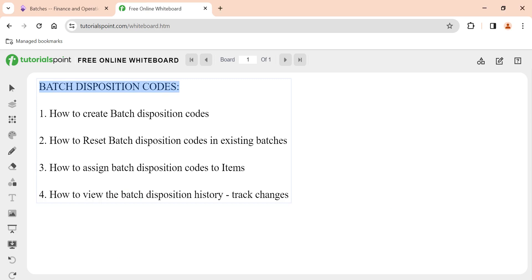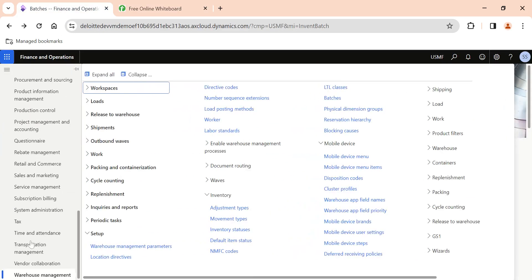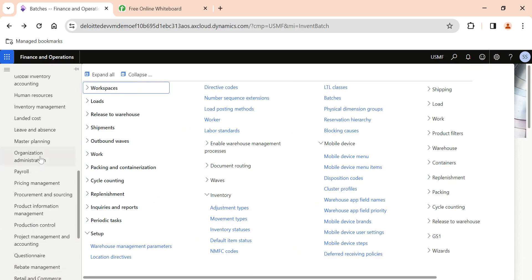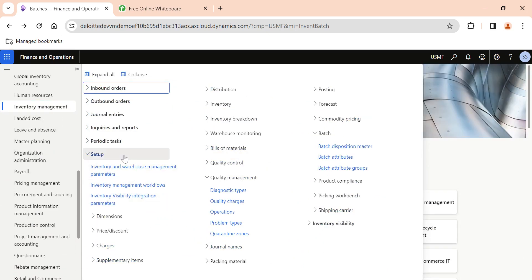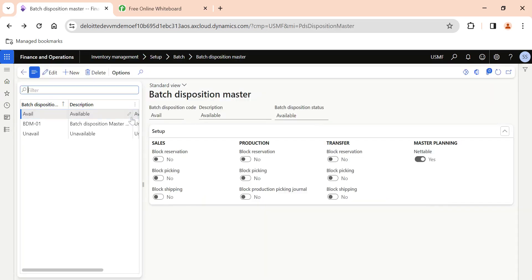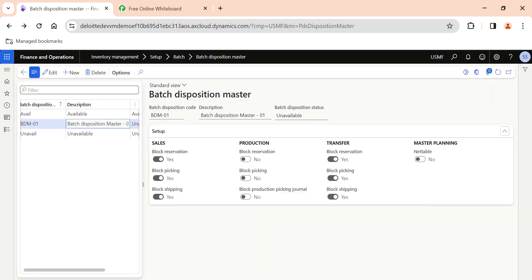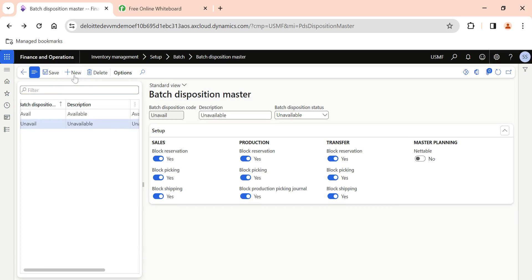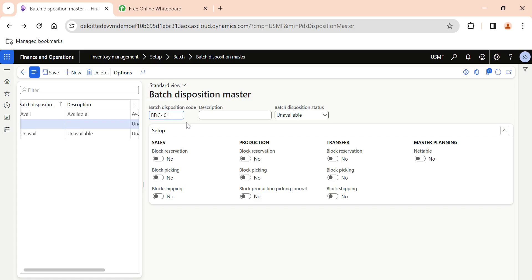First we will see how to create batch disposition codes and what the setup looks like. To create a batch disposition code, navigate to the Inventory Management module, then under Setup you have the Batch Disposition Master. I have already created a batch disposition code recently which I will delete and create a new one. Click on New, give a batch disposition code, then provide a description. The most important part here is the batch disposition status.